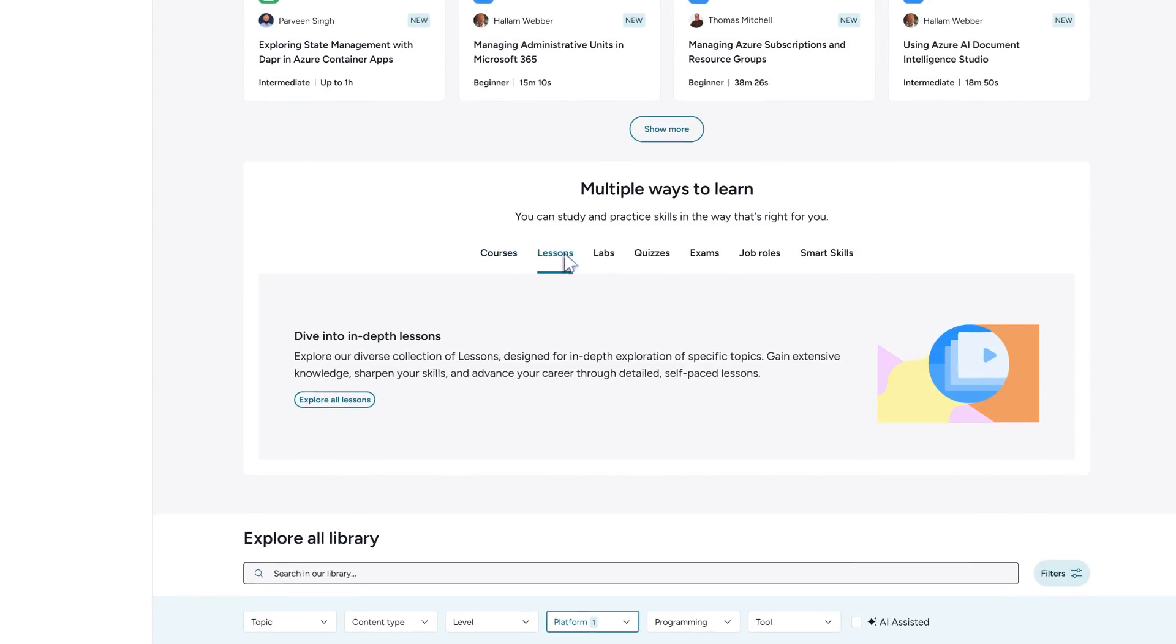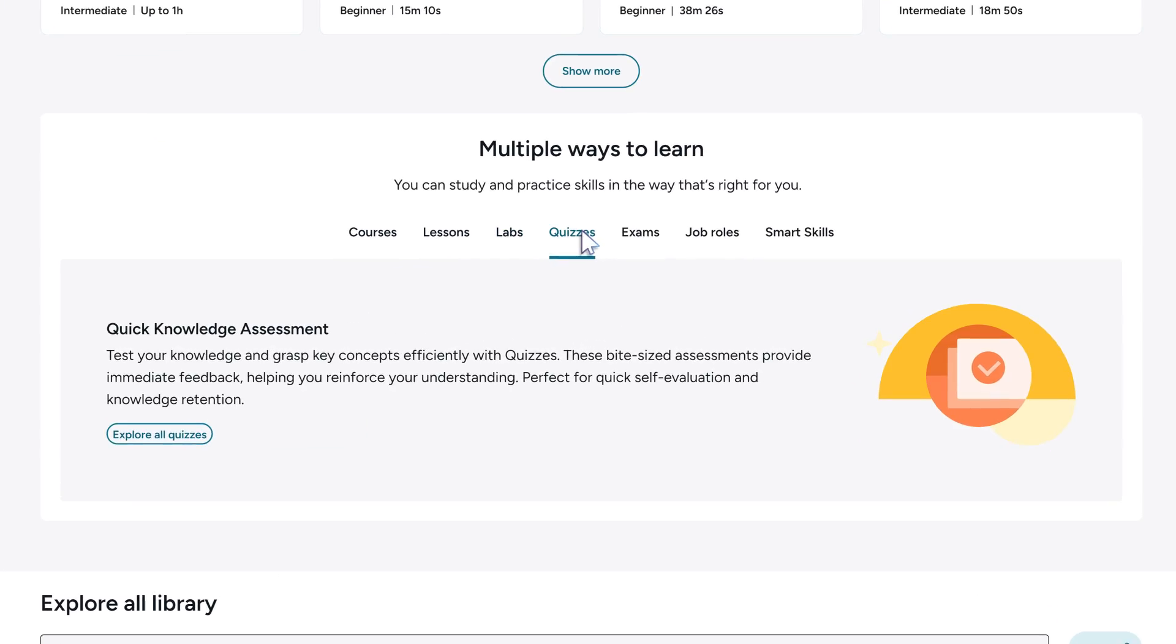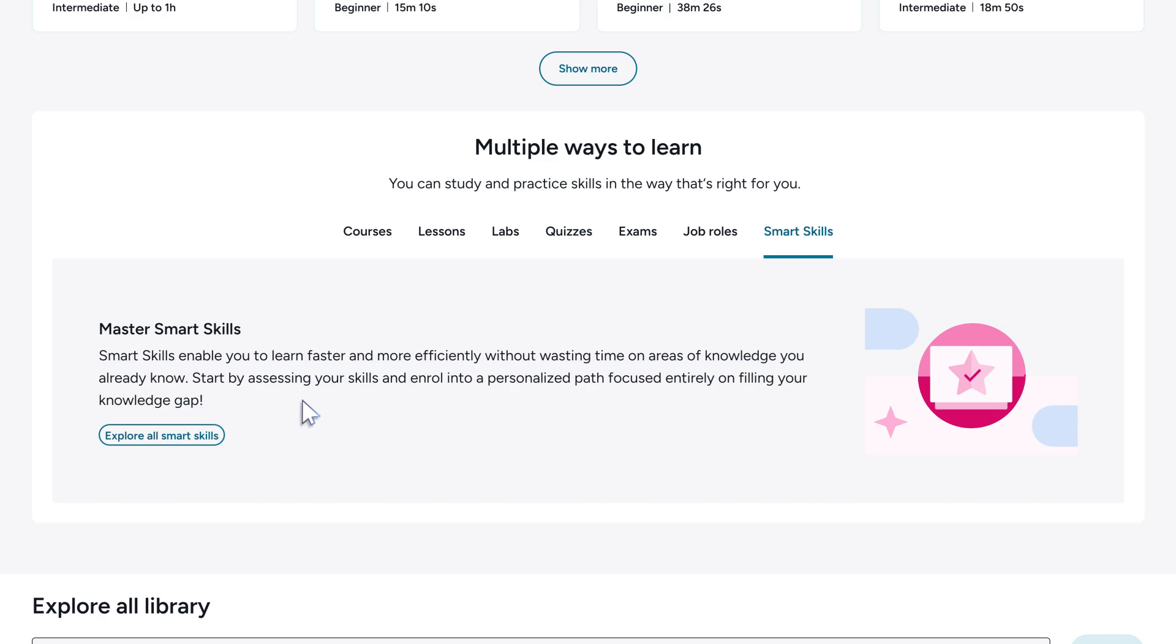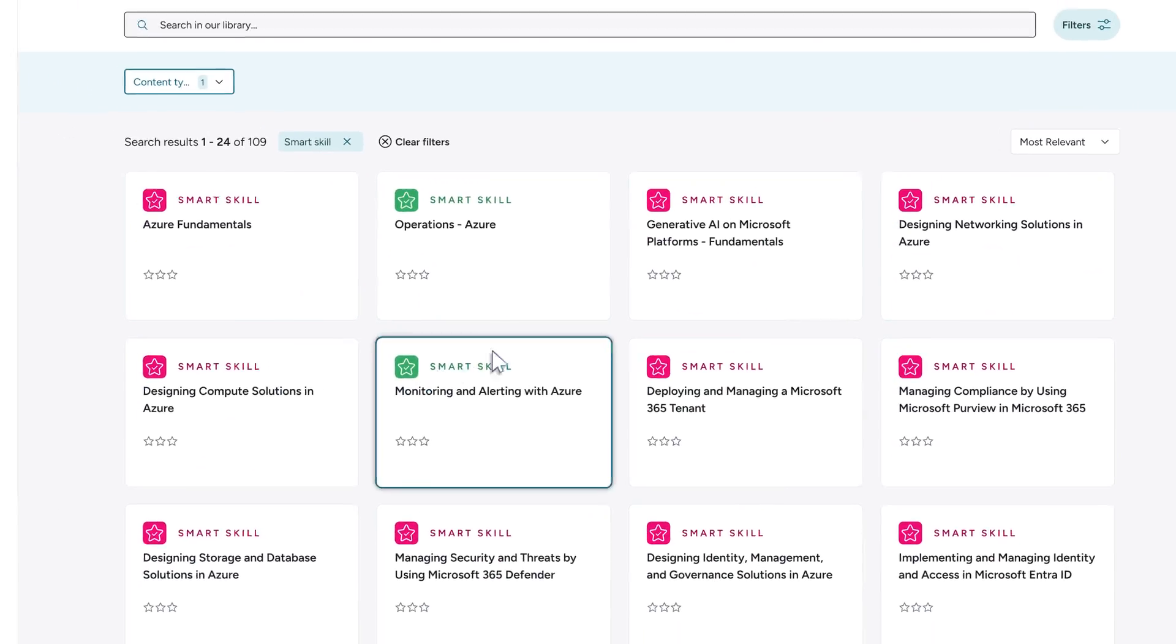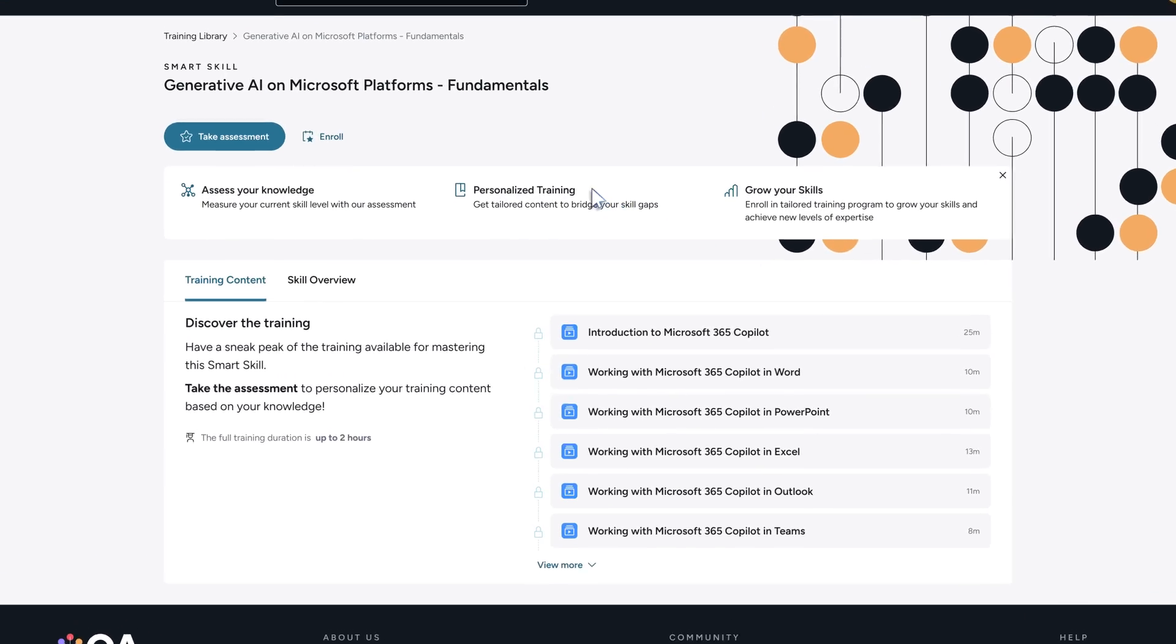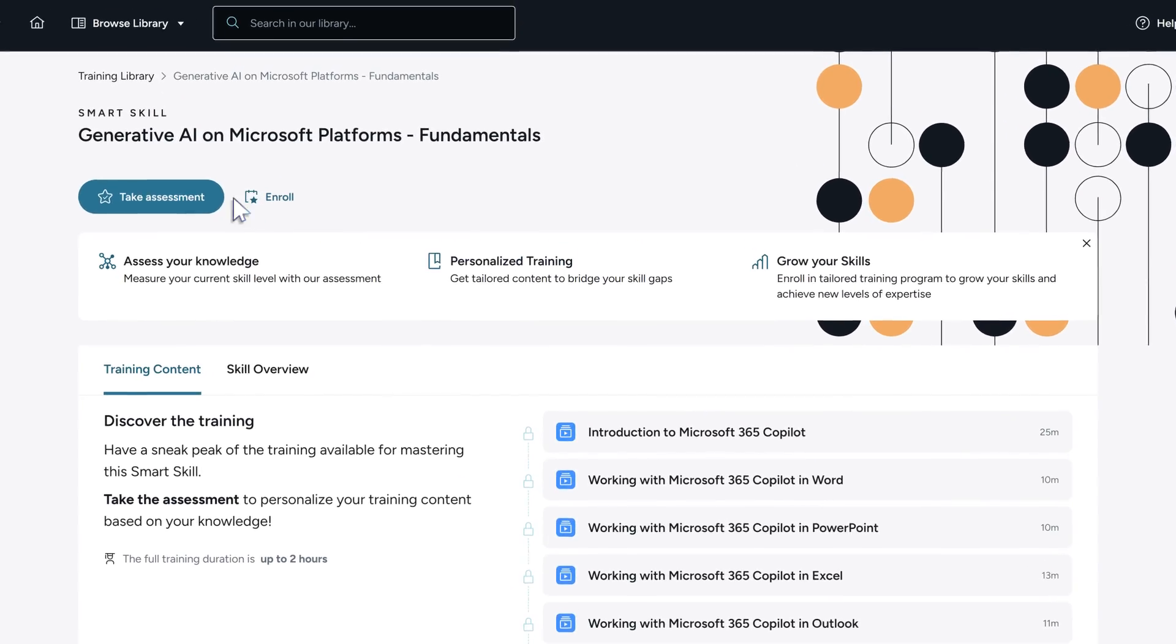Choose the style that fits you best with flexible learning options. Using Smart Skills, you can focus on the gaps in your knowledge and personalize your training tailored to your proficiency.